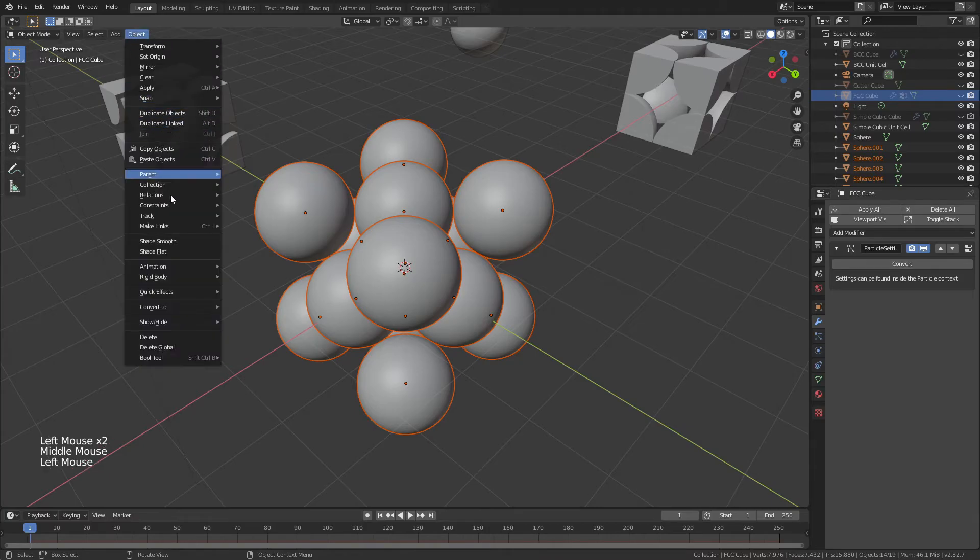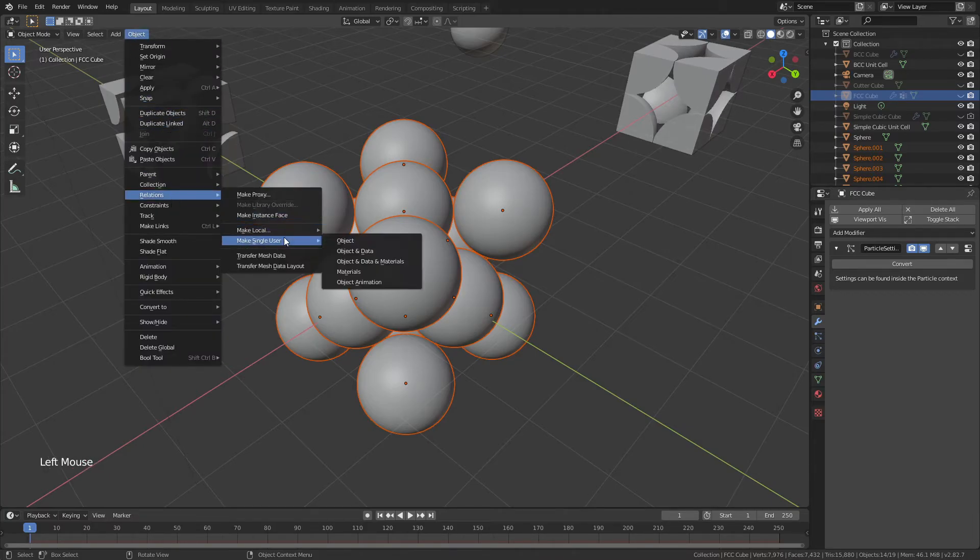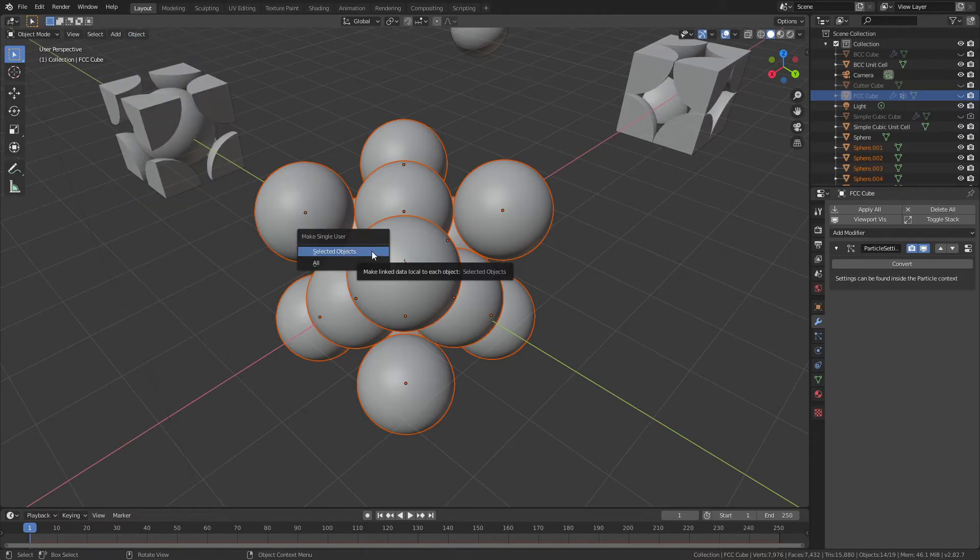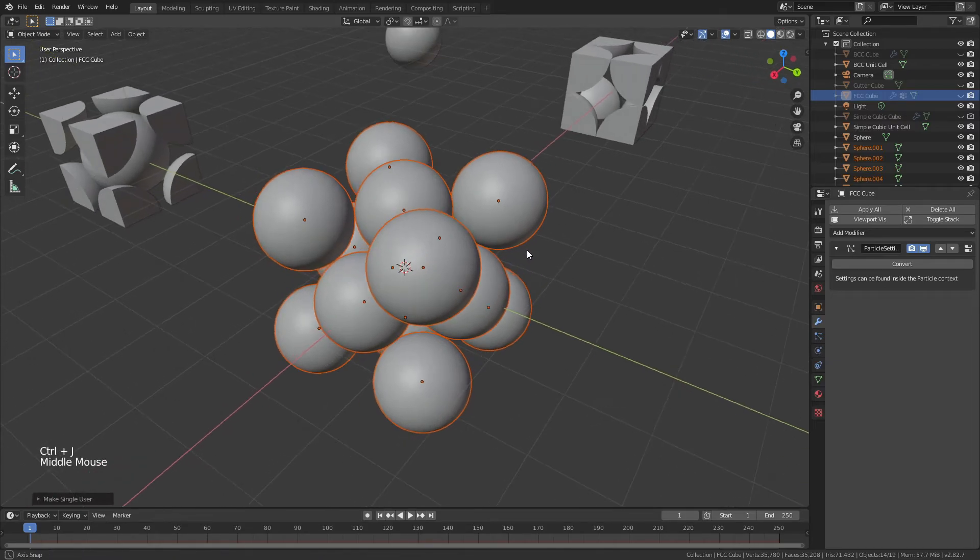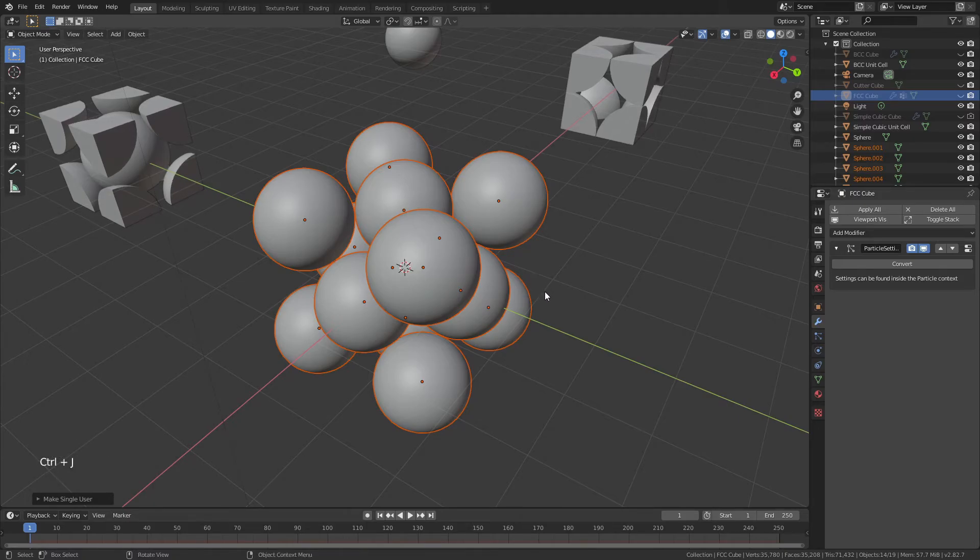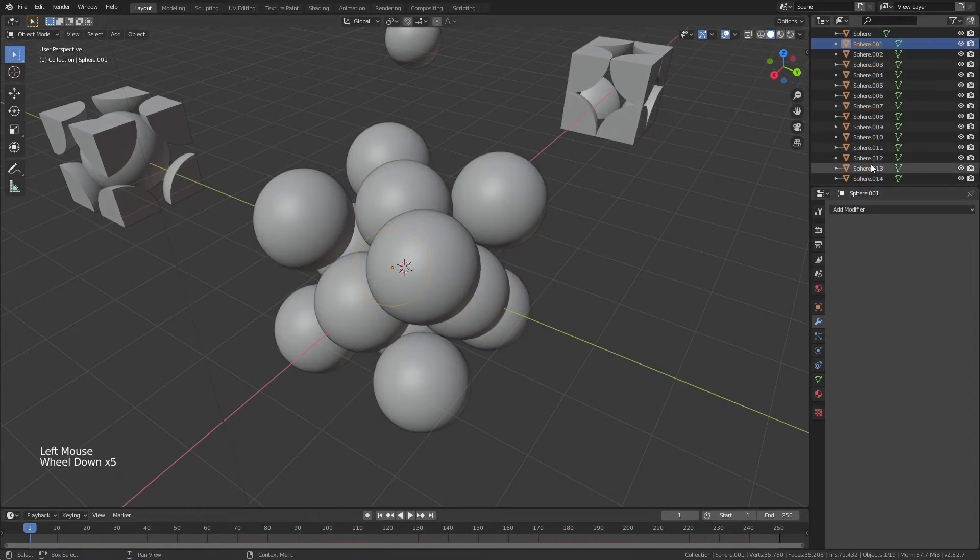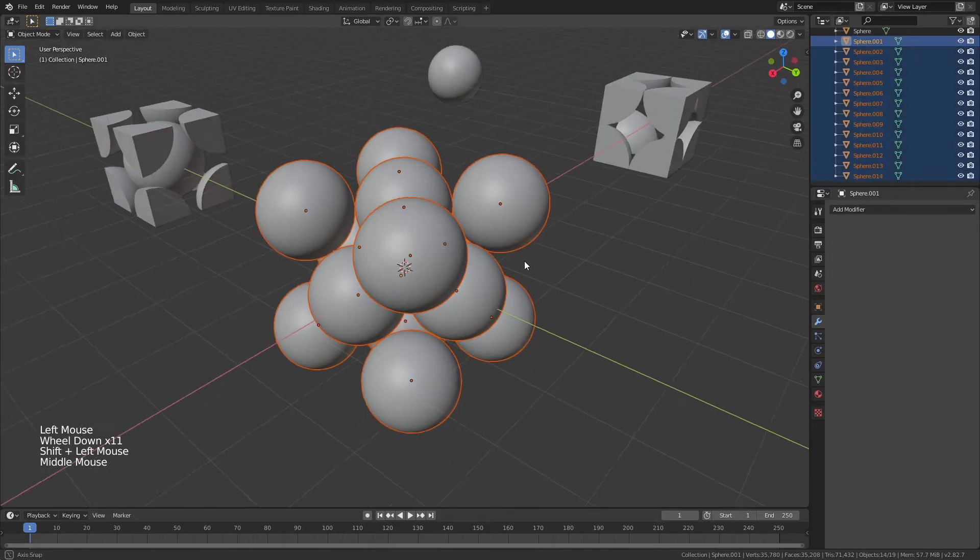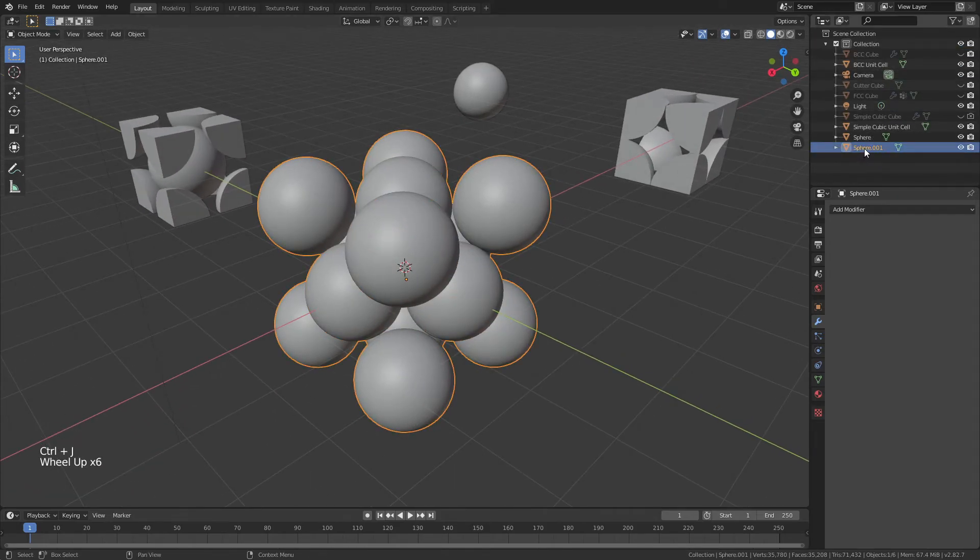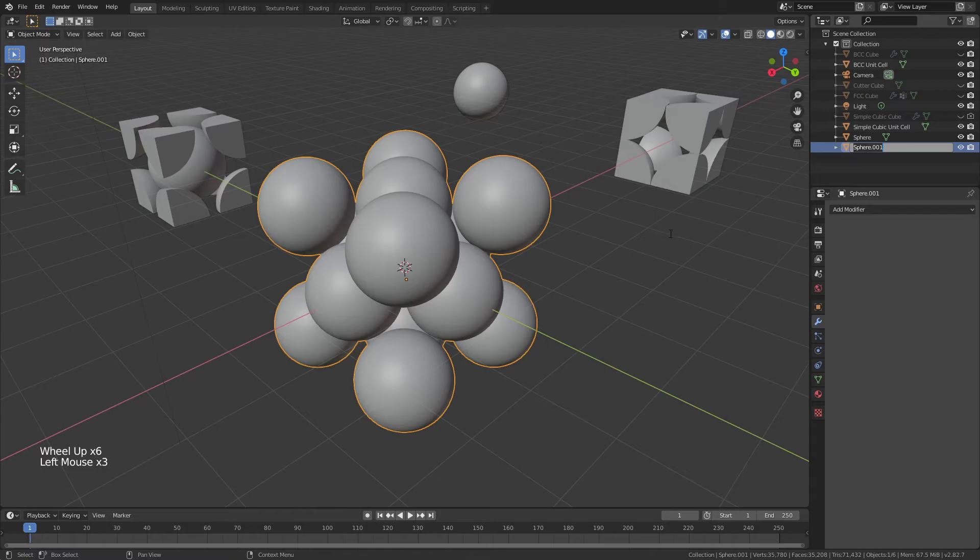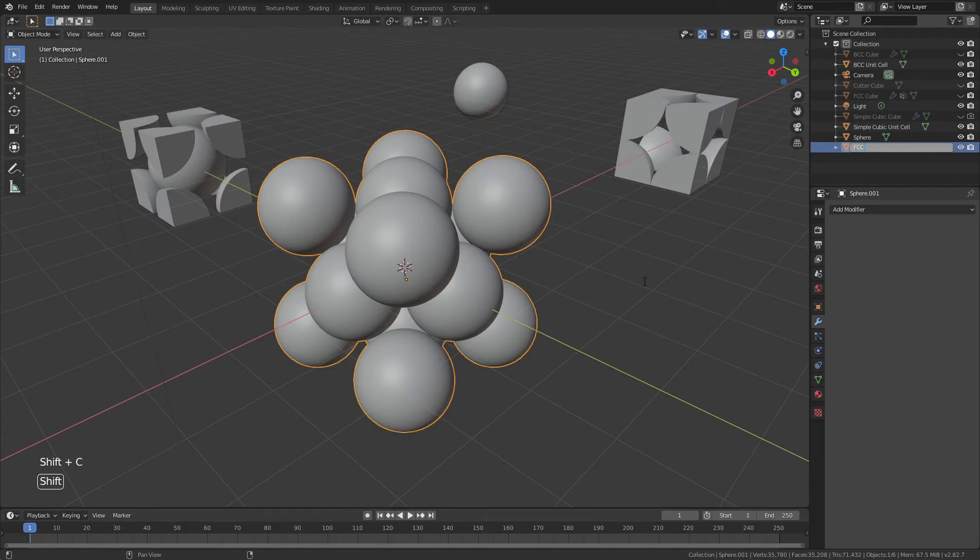Object once again, Relations, Make Single User, Object and Data, Selected Objects, Ctrl-J to join them all together. Select all of them, Ctrl-J, there we go, now we've got it. So we'll join them all together, and then we'll rename this FCC Unit Cell.